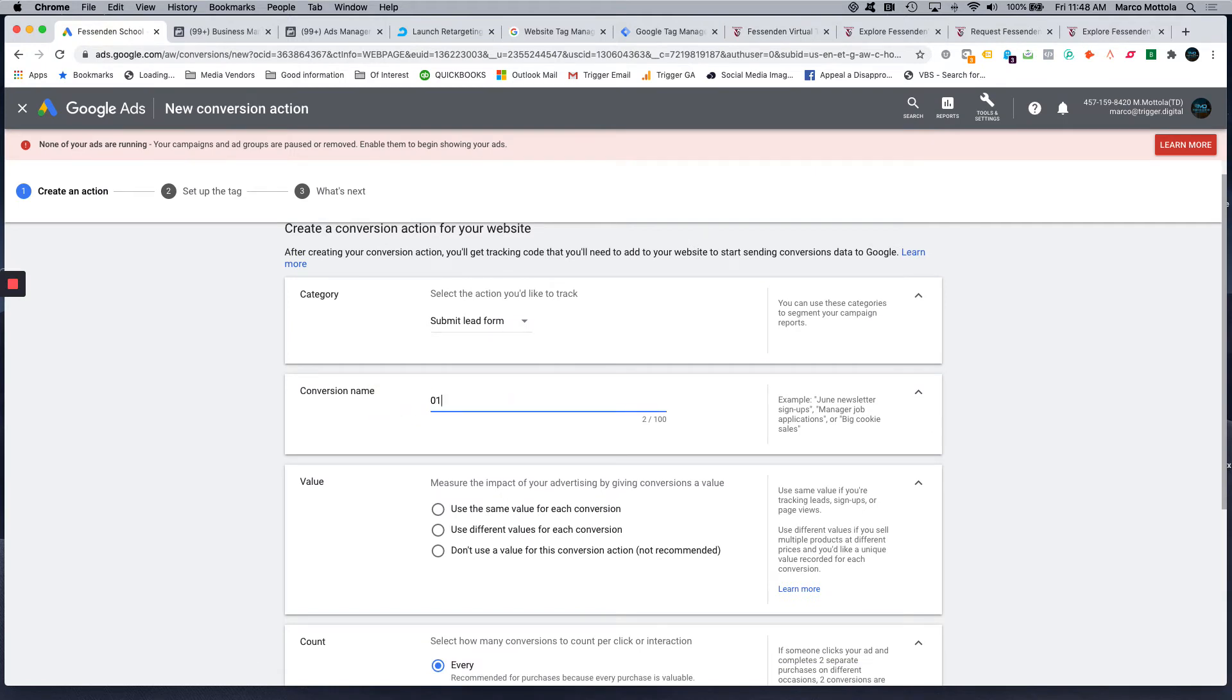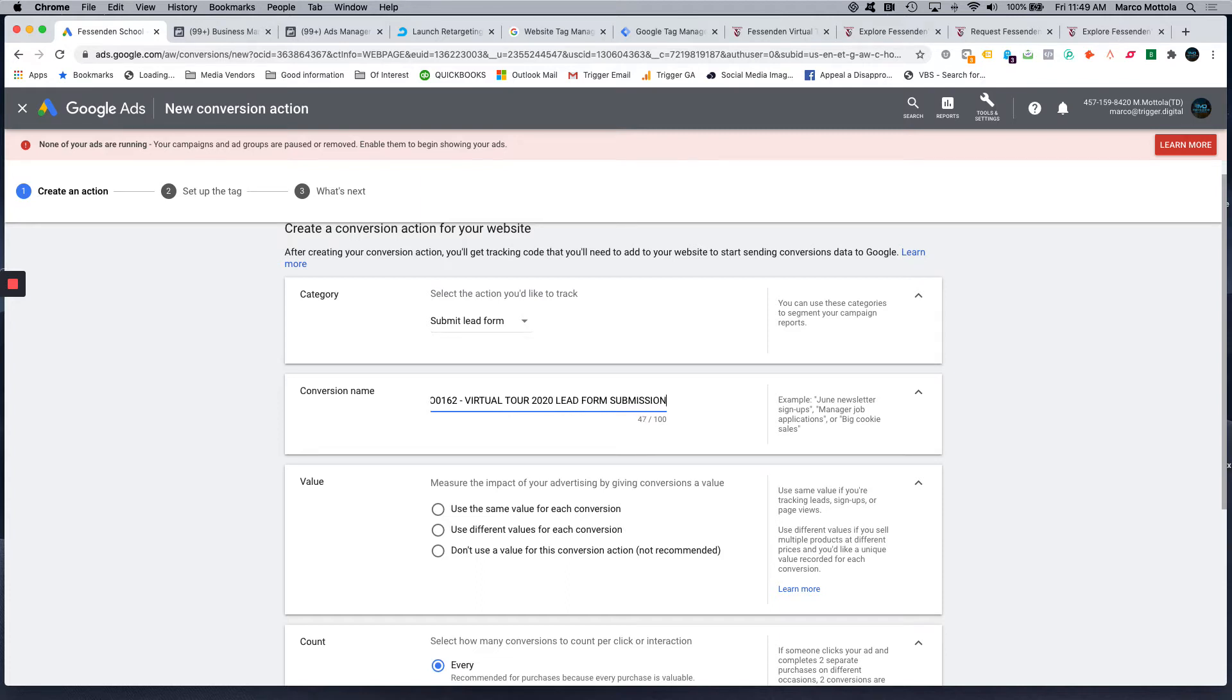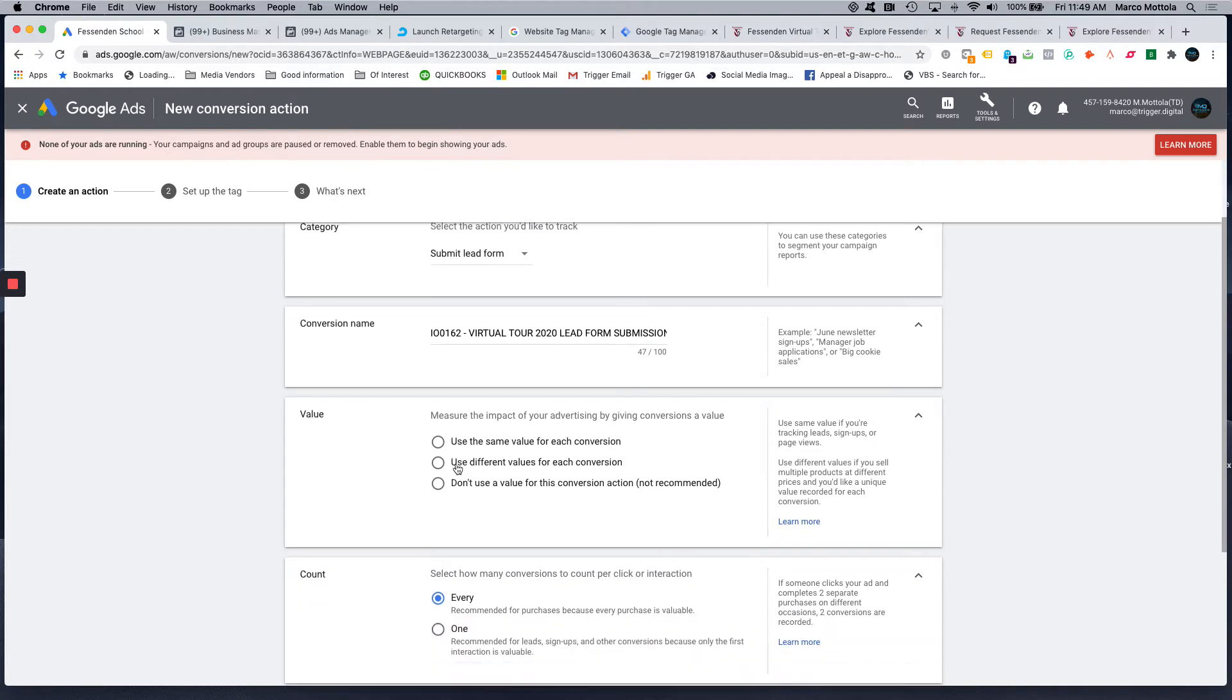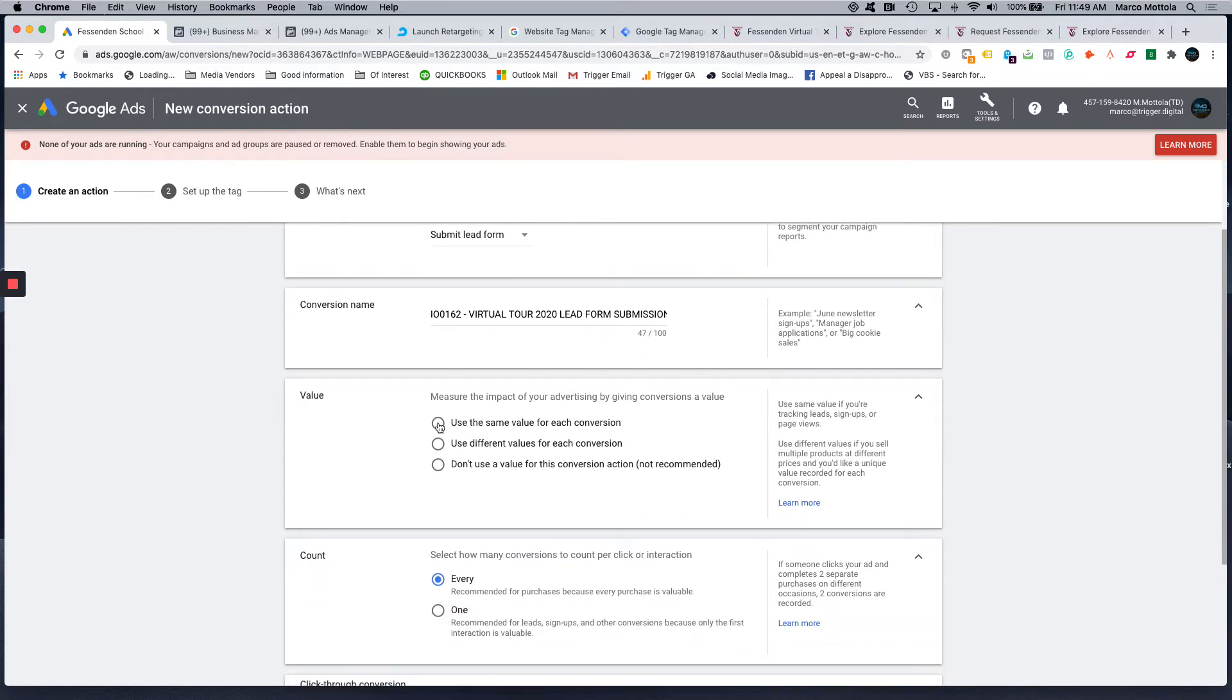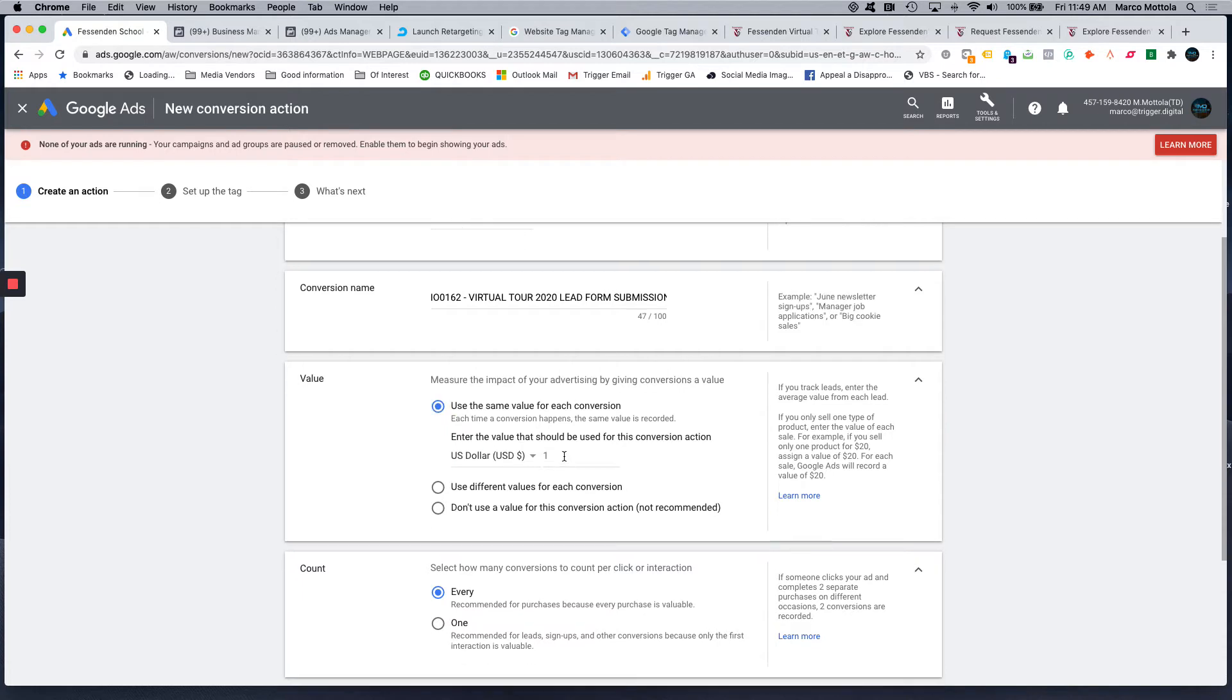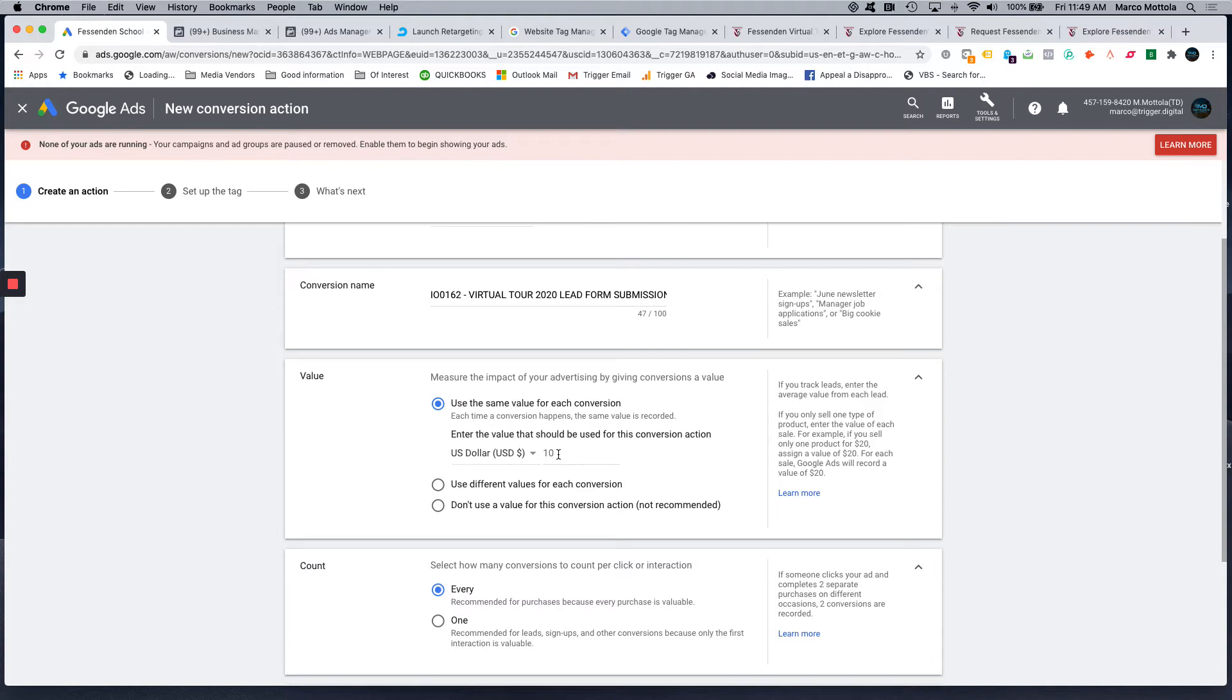Again, I'll just make some notes here and name this so you know what it is. For values here, I usually use the same value for each conversion, and I typically just do like 10 bucks. It depends on what the client is selling, how much this lead is worth to them. I mean, this probably could be more than $10. This is information that we don't necessarily share with the client, just because it's really only for conversion purposes.